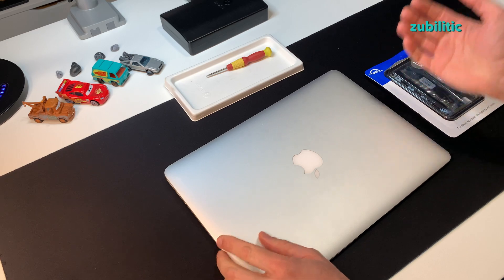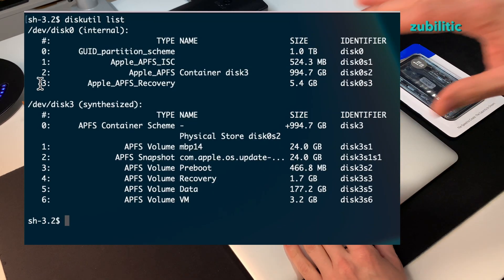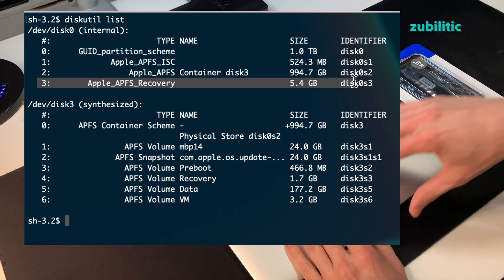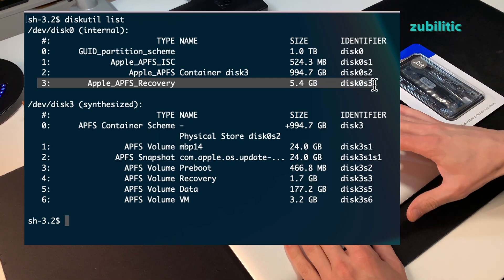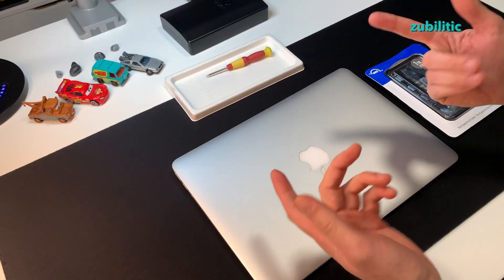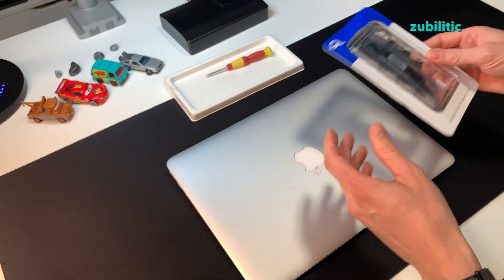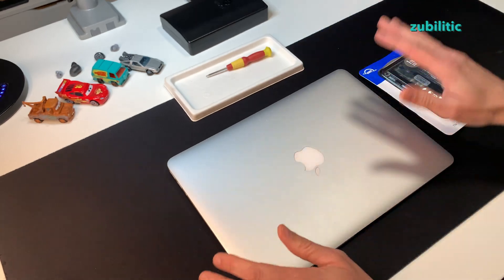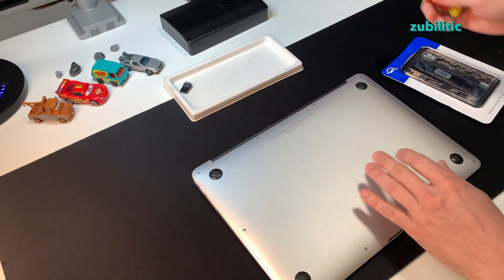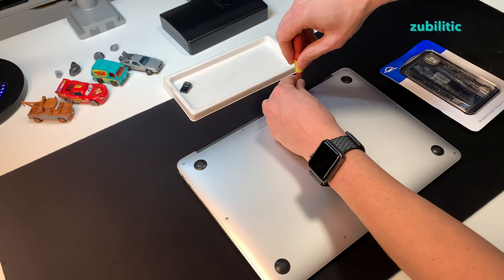When a disk has MacOS on it, it has also a hidden partition, which is a recovery partition. With that partition, you can reinstall MacOS. When I will put a new SSD, it will not have anything. So let's open it up and replace the disk.